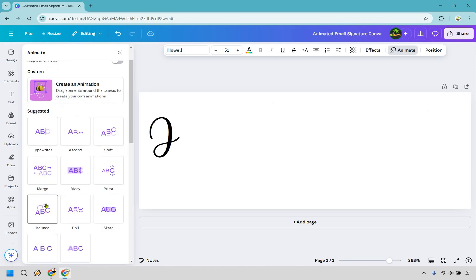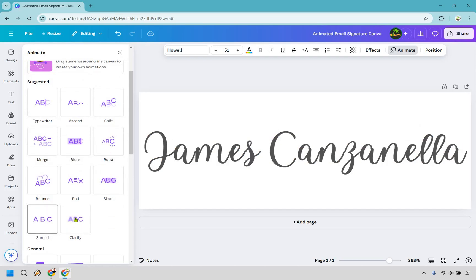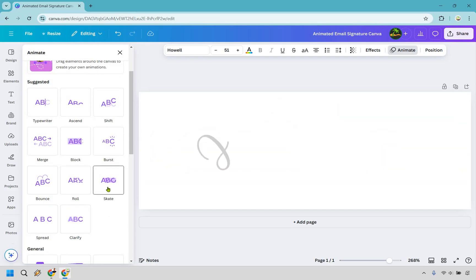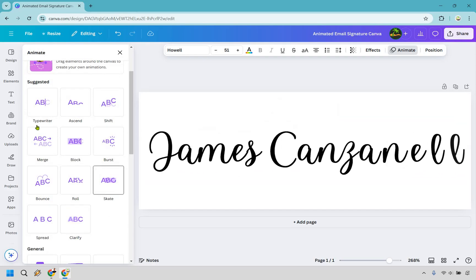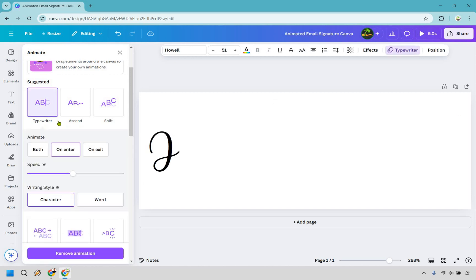Bounce is all right. Spread, no thanks. Definitely not that one. You can use any of these. It's really up to you. But I think typewriter is going to work the best here.